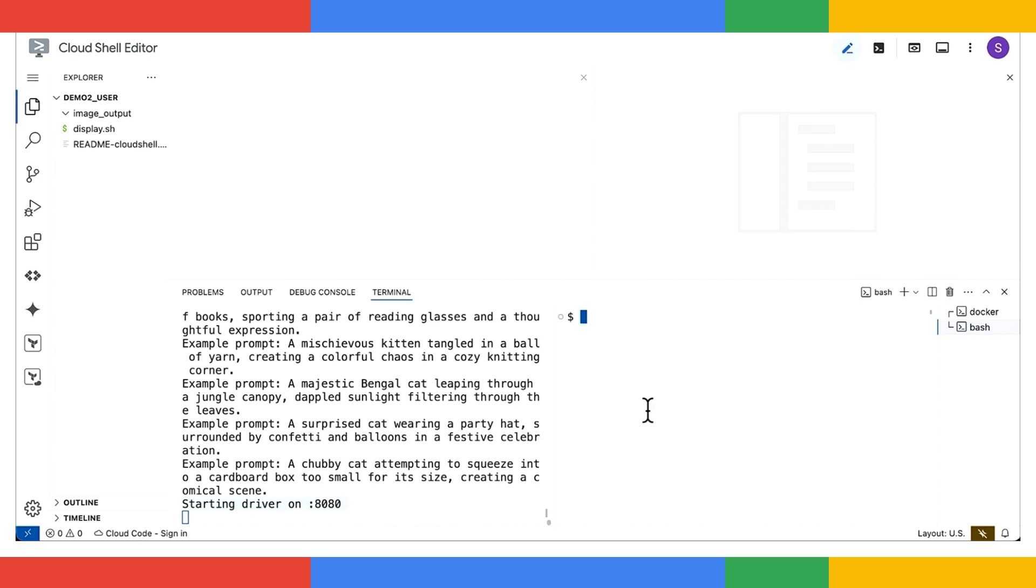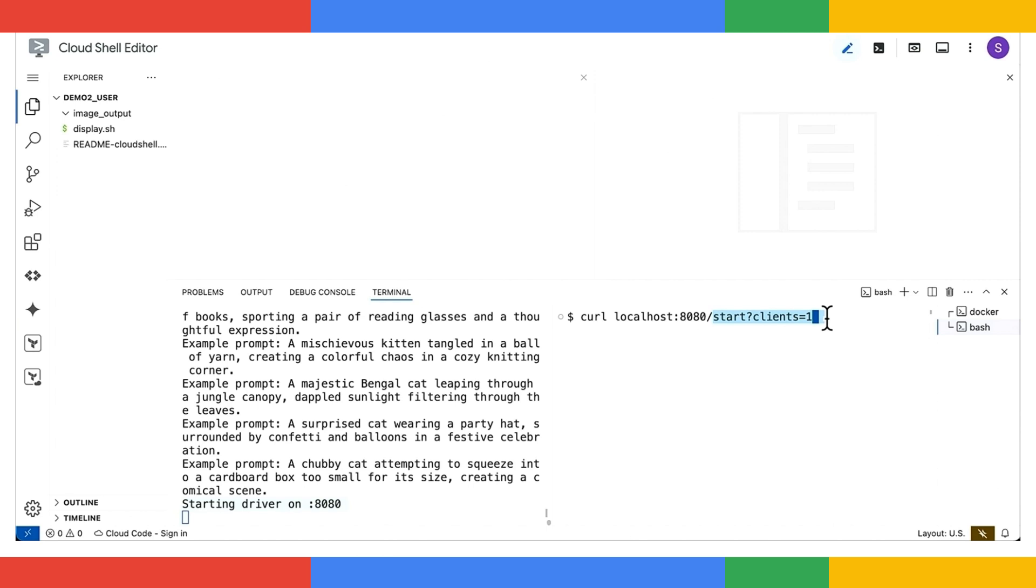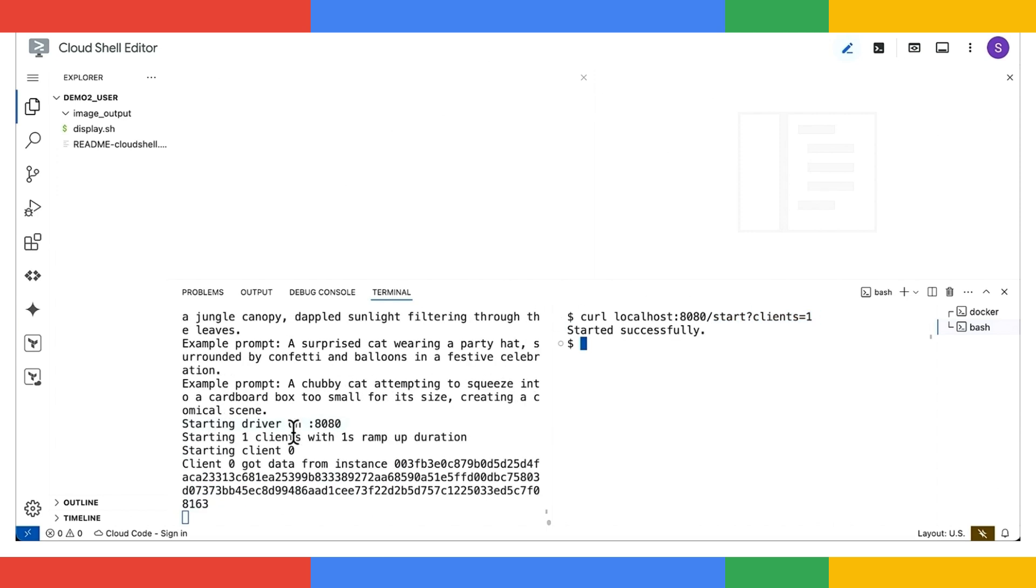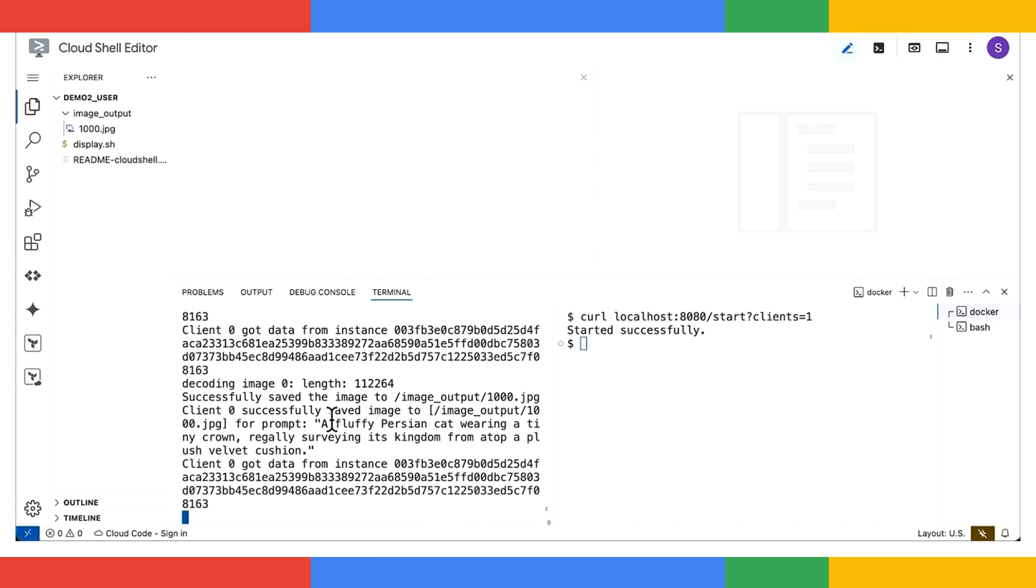To get a client going, all we need to do is send a quick curl request its way, and then tell it to start one client. And there we go. A client is launched. And we've got an image generated and saved to our output directory.